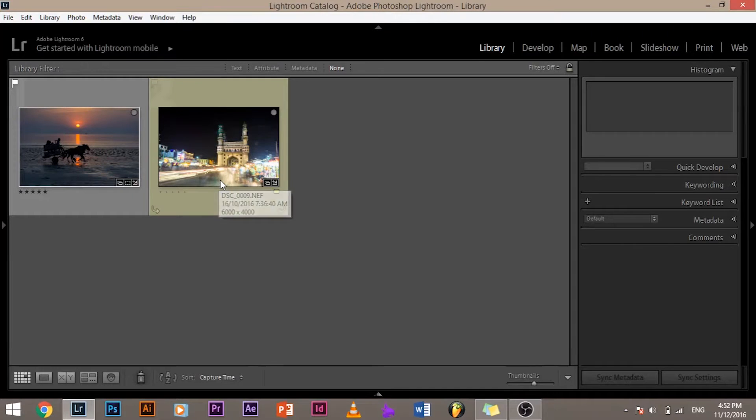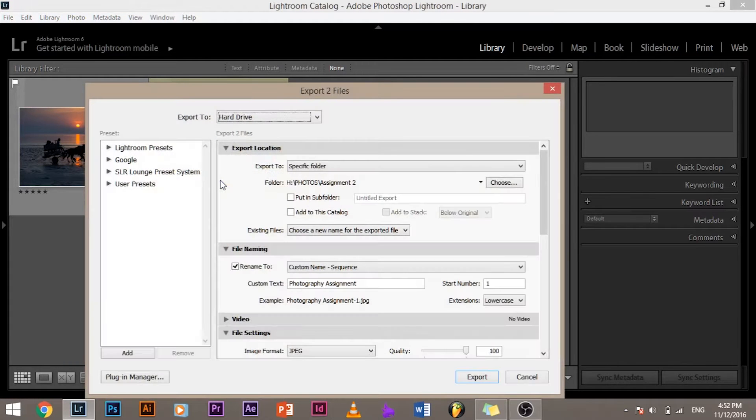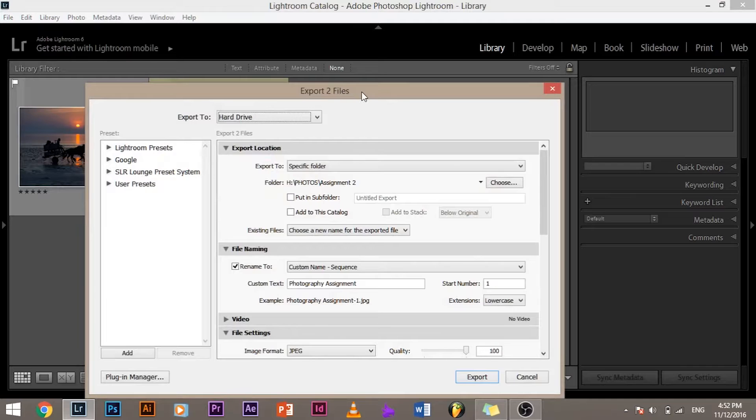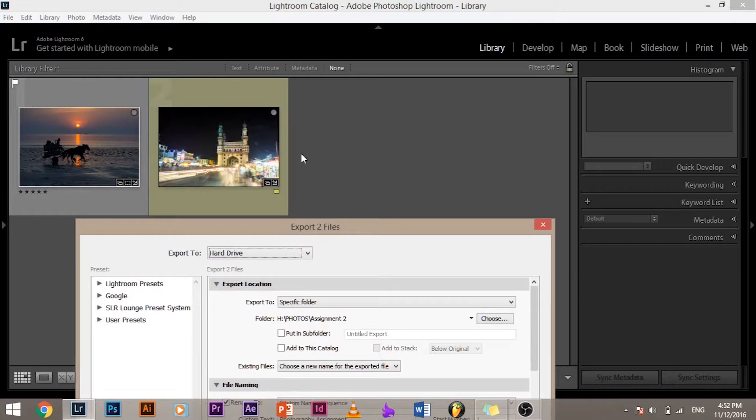So there are two ways to save your images and both of the ways lead to one actually. So one of them is using the shortcut. To use the shortcut all you have to do is press Ctrl+Shift+E and this opens up the export dialog box and it shows you export two files because there are two files in this collection.